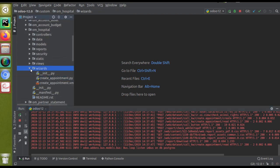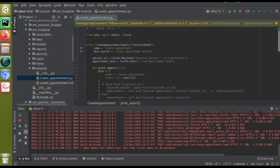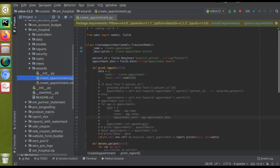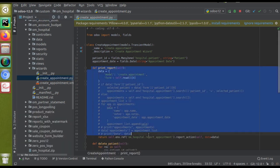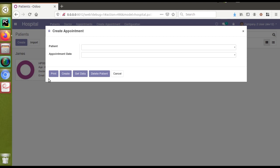I'll go to the corresponding module, that is OEM Hospital, where we have added that wizard. If I open the wizard folder, you can see we have 'create_appointment.py', and inside that this is the model 'create.appointment'. This is the function that gets executed on clicking the button — the print_report function.